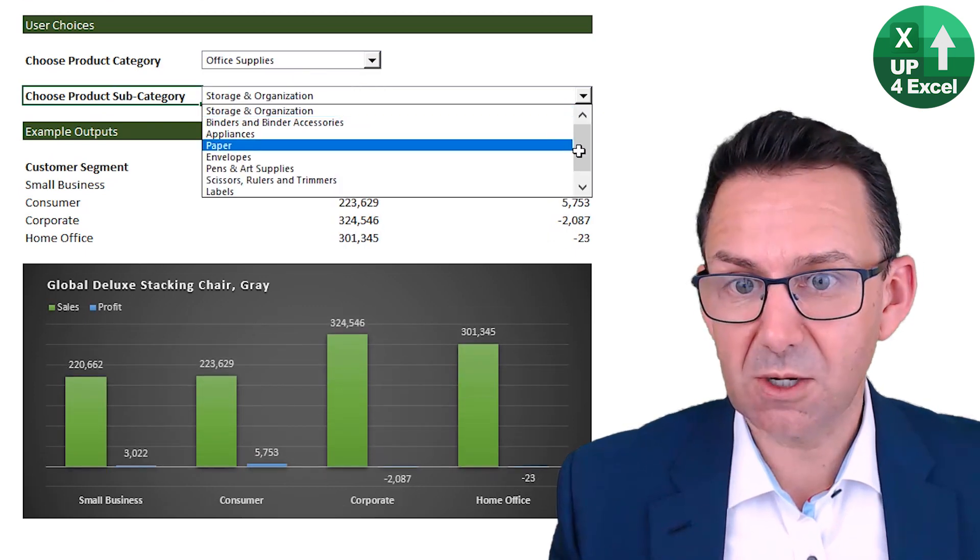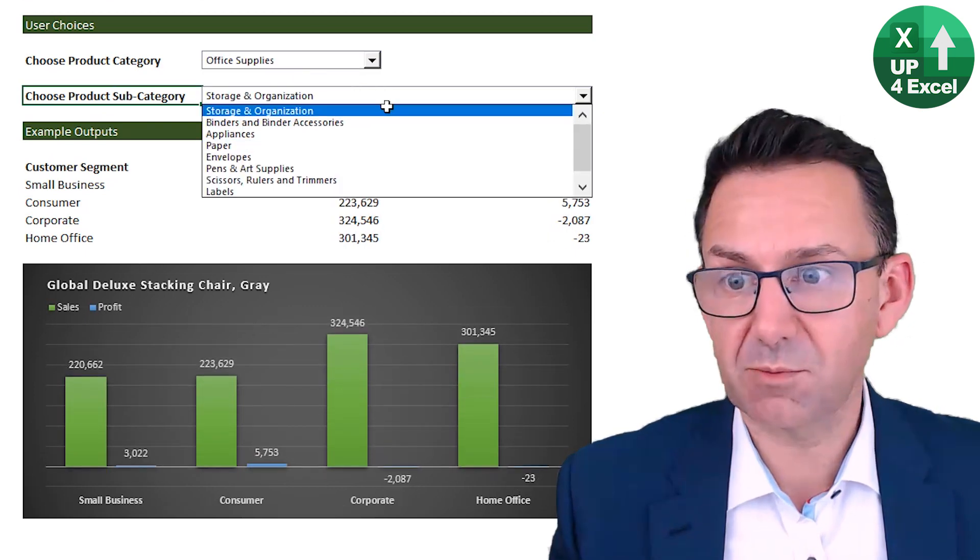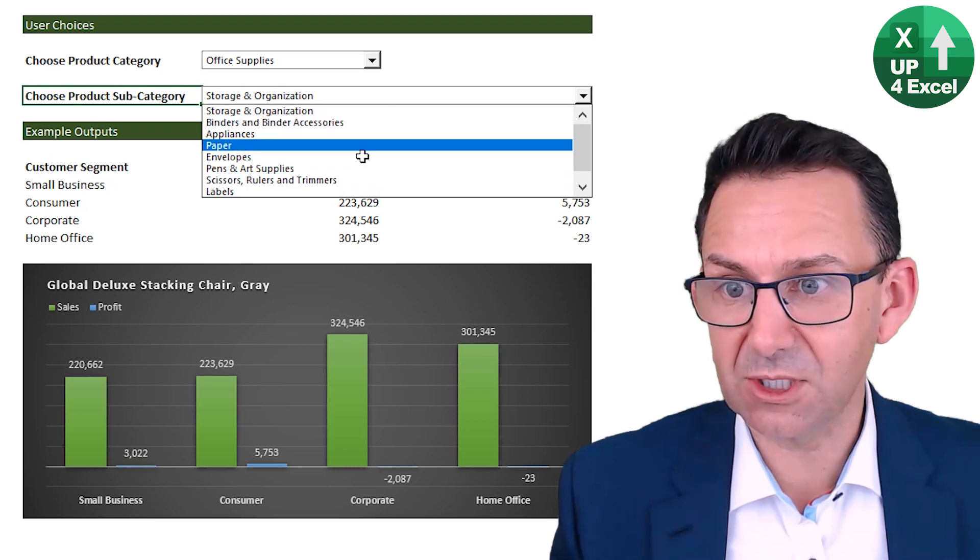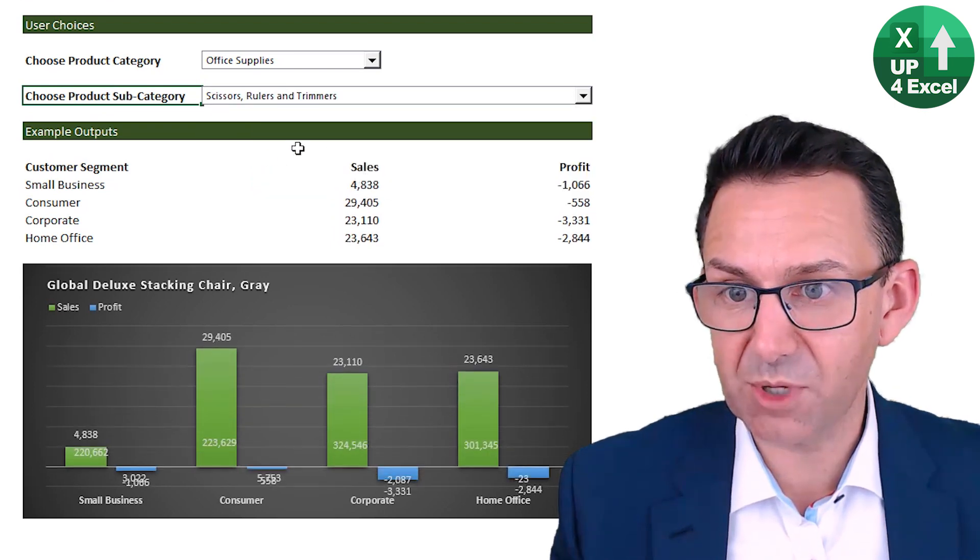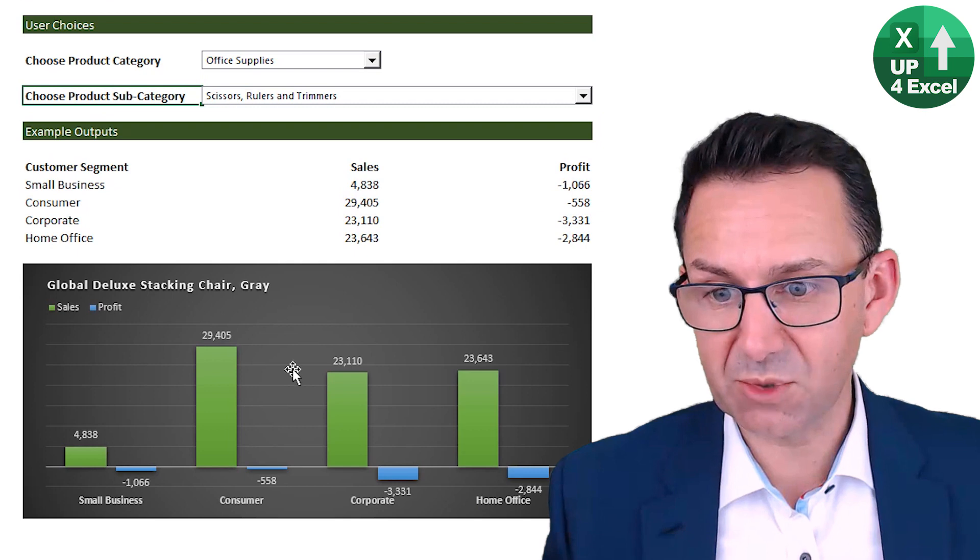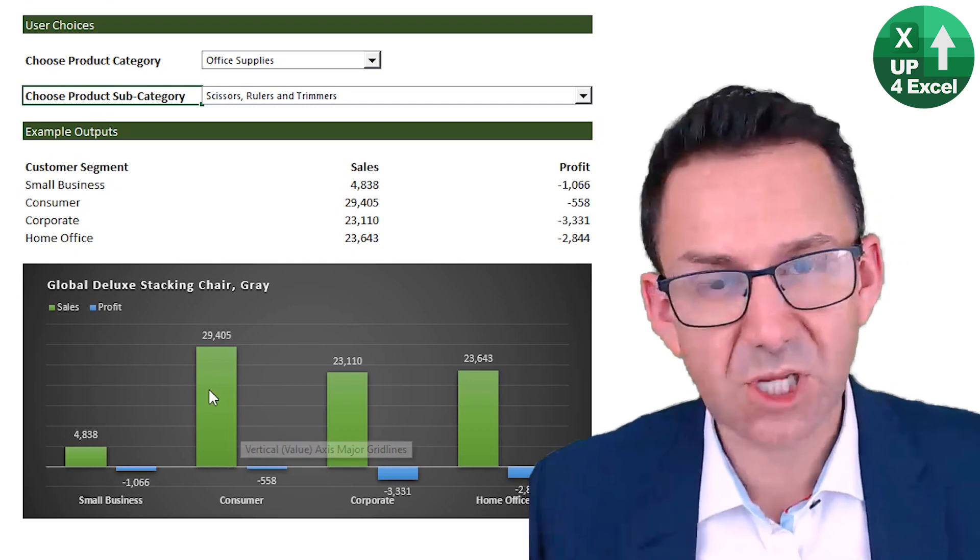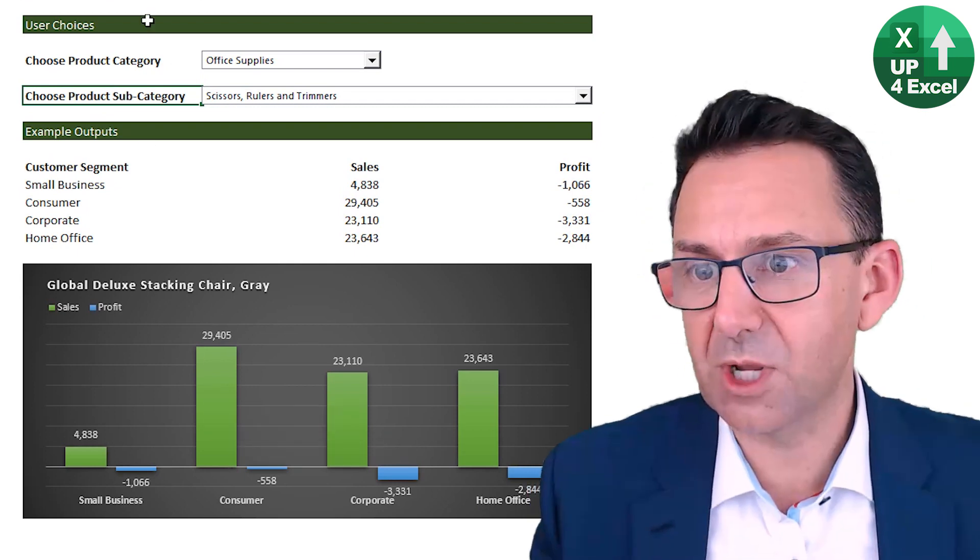tables is no longer on the list. It's defaulted to the number one item. I've got now a different list completely that I can pick. The sales and profit numbers are driving out, charts driving out. So how have I done this?